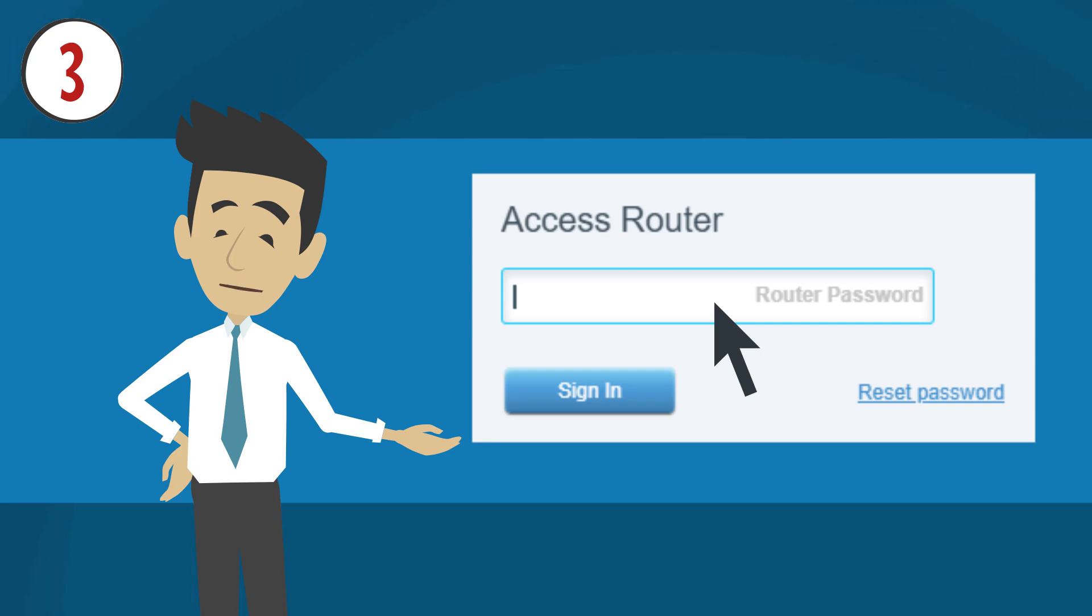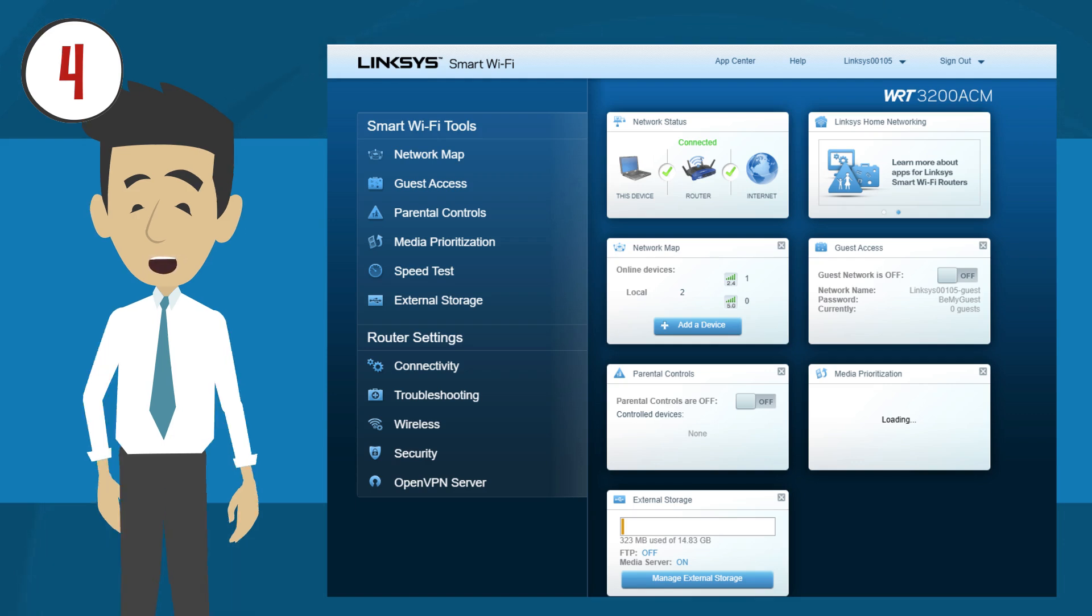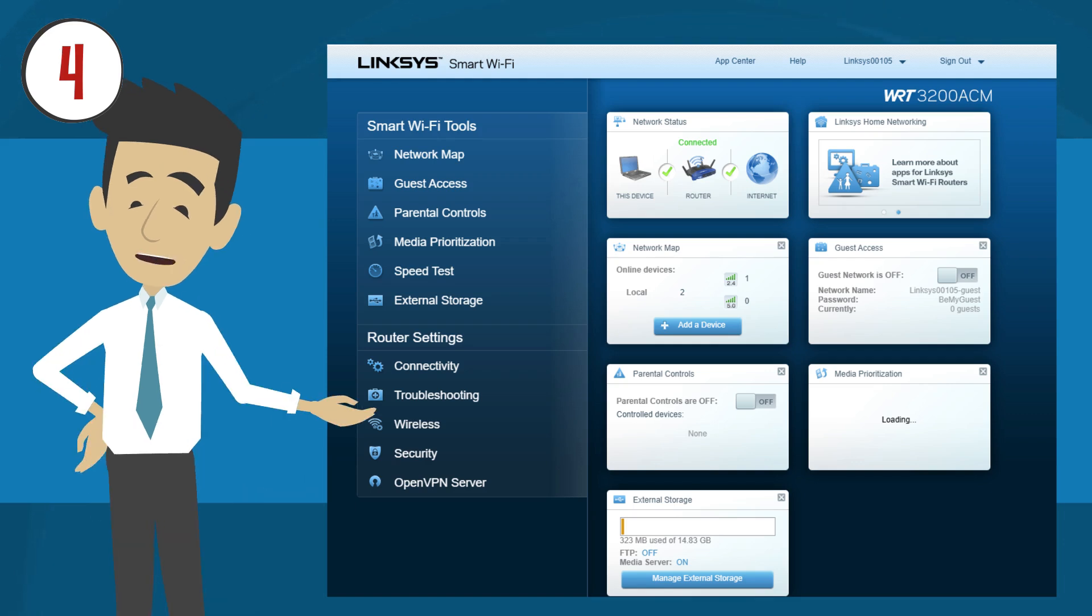If you changed it, enter the new password instead. Wait until you are redirected to the user interface of your Linksys smart Wi-Fi router.